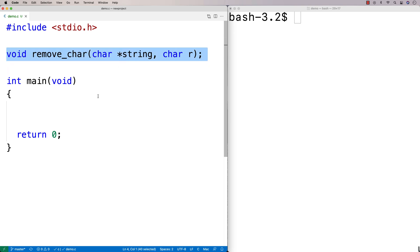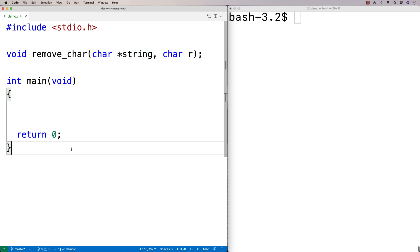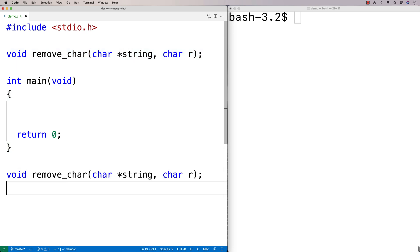Now we'll make our function definition down here. Normally when I work with strings I like to include the string.h library because it includes all kinds of helpful functions, like the strlen function that gives you the string length.